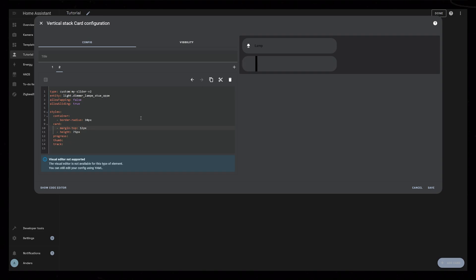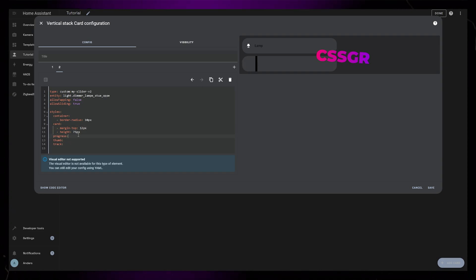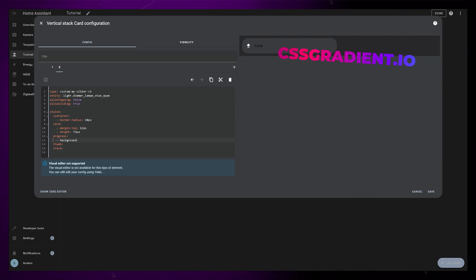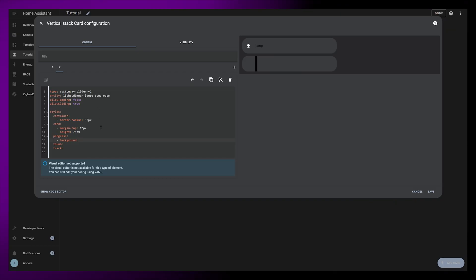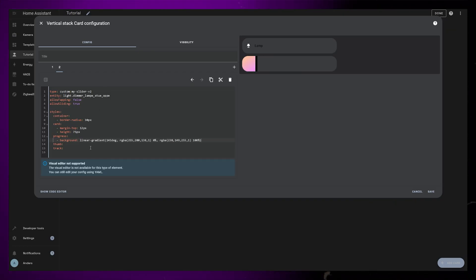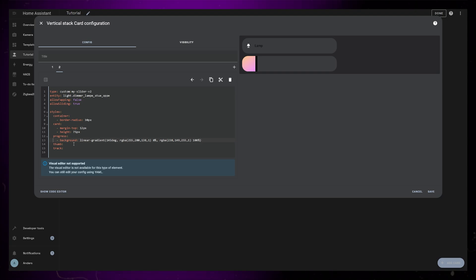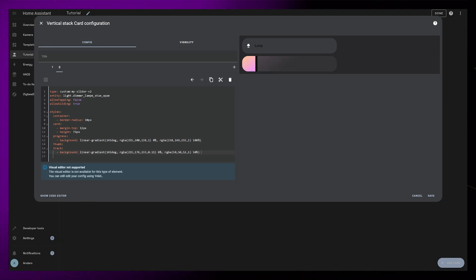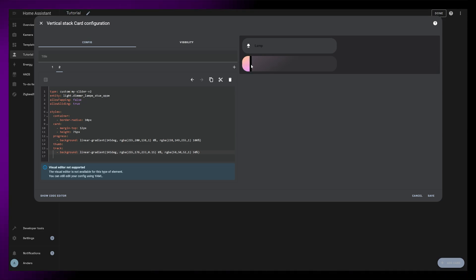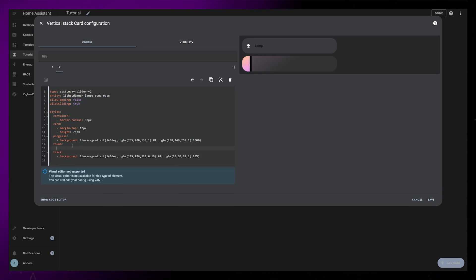Now I'm going to add a gradient to the progress rule. I'm going to use a website to generate this code. Just play around with this and find some colors you like that suits the rest of your dashboard. Similar to that, I will also add a gradient to the track. This will be the background and also the off state. I have one ready, it's darkish, so I'm just going to paste that in.